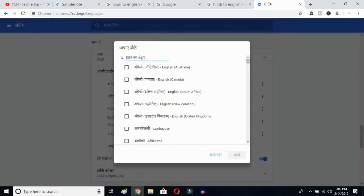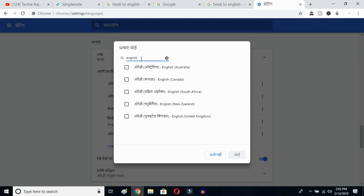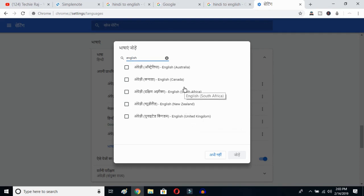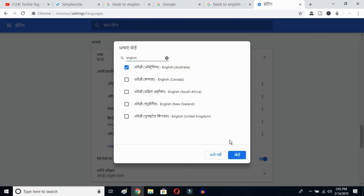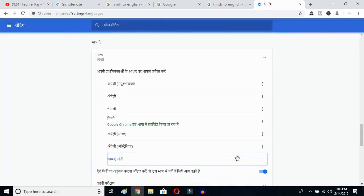Once you click on the add language button, you'll get all the languages available on your Google Chrome. Type English and then you can select whichever English variant you prefer — Australia, Canada, South Africa, New Zealand, or United Kingdom. I'll select English Australia and then click the OK button.